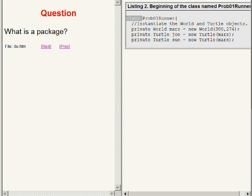So here's a question. What is a package?